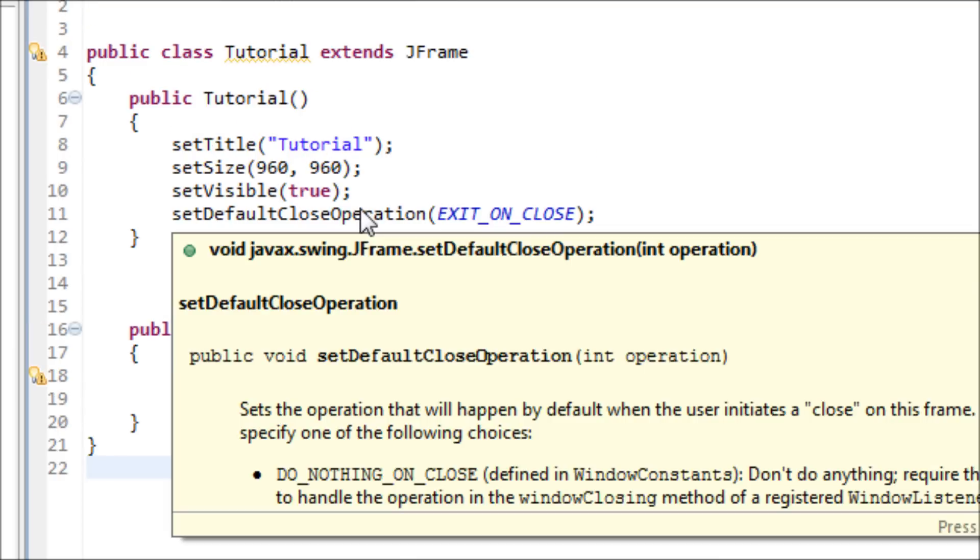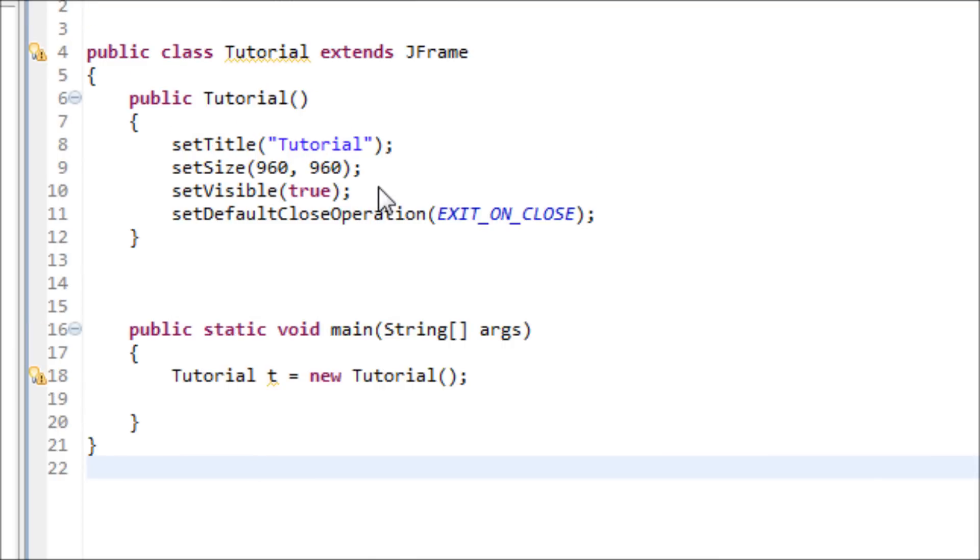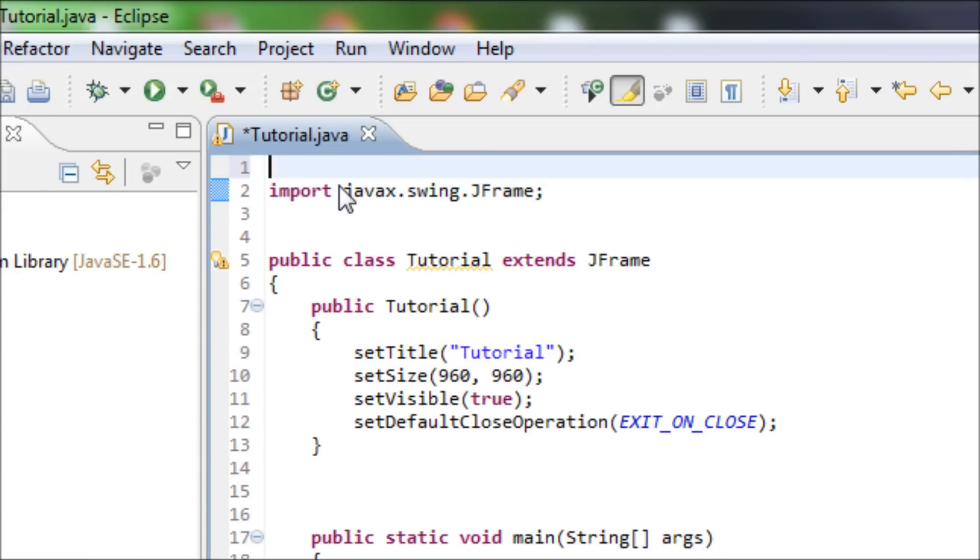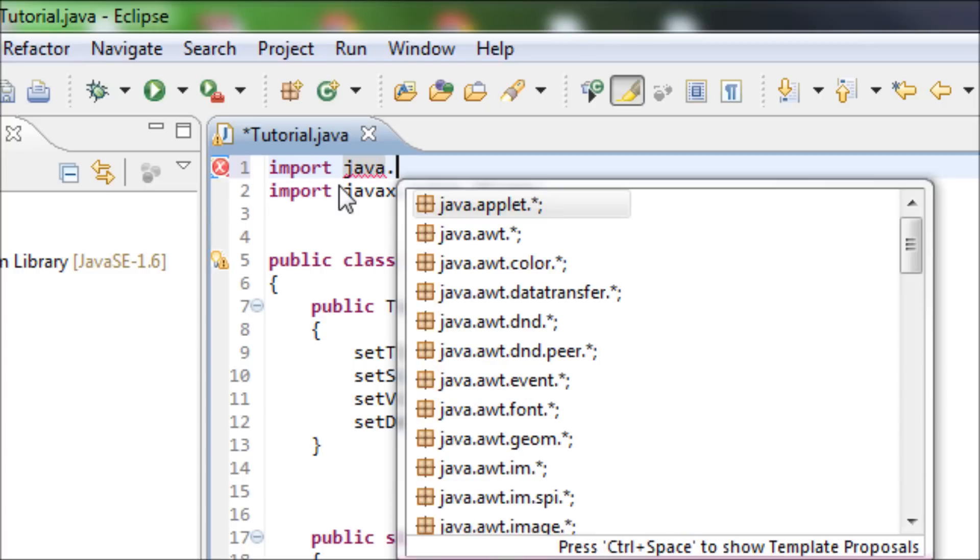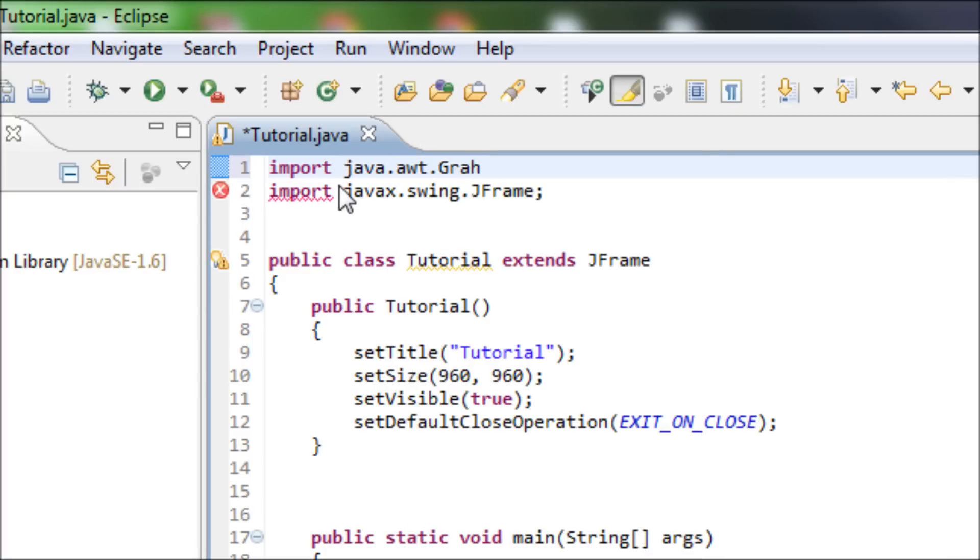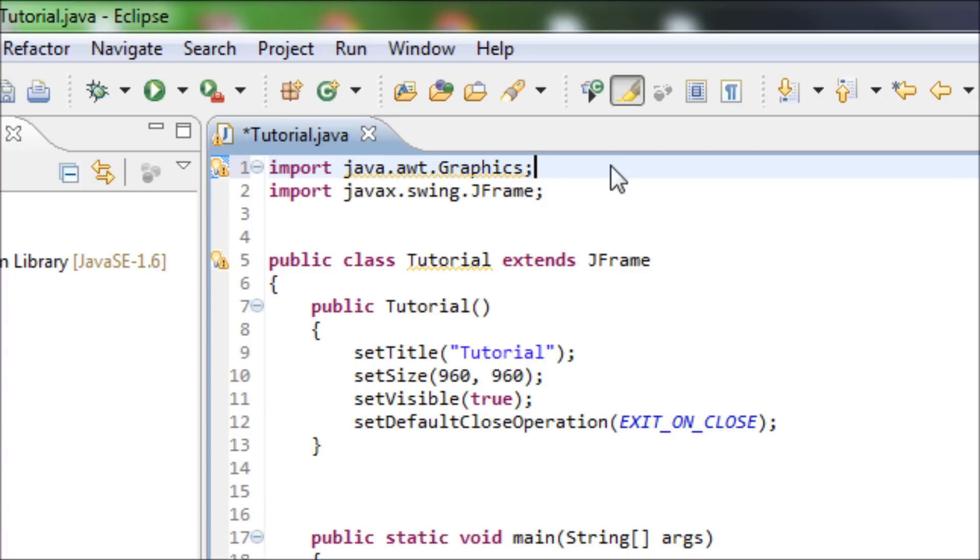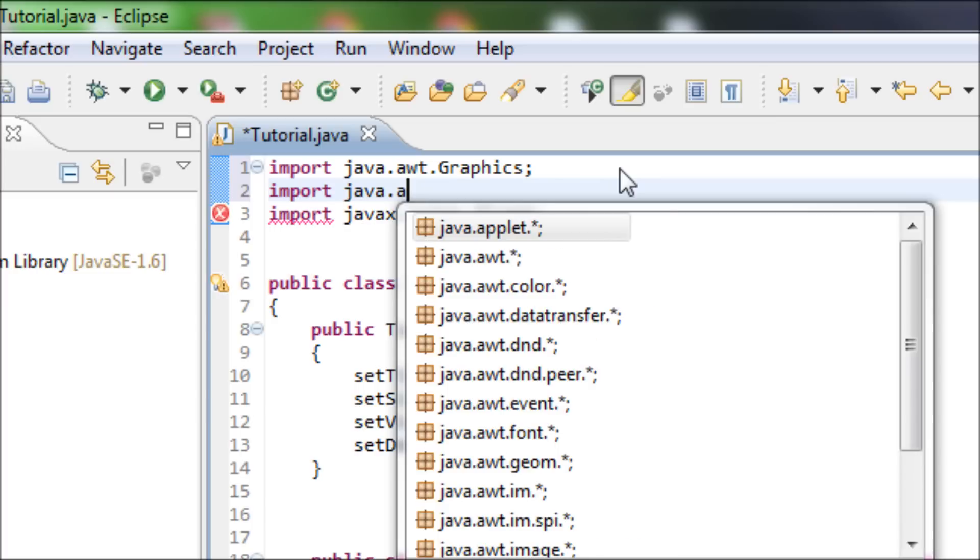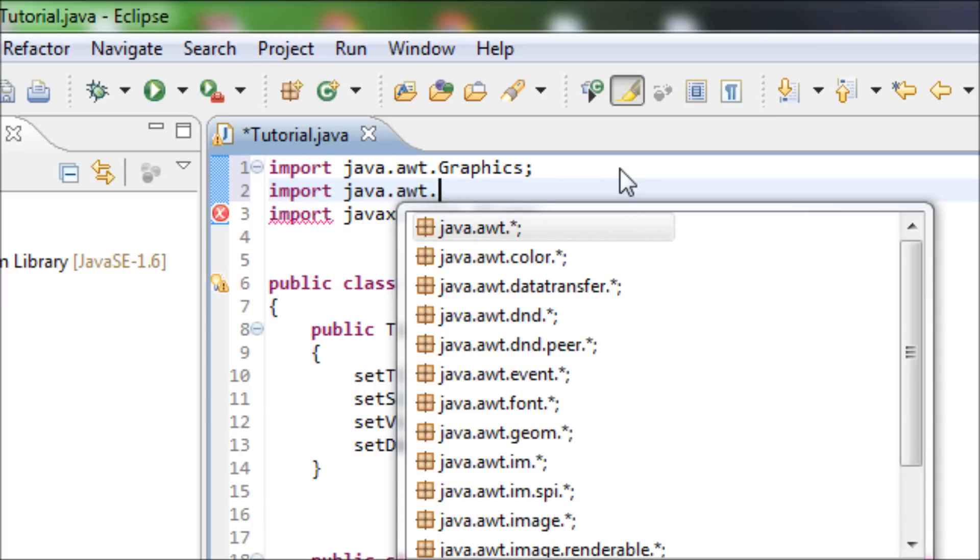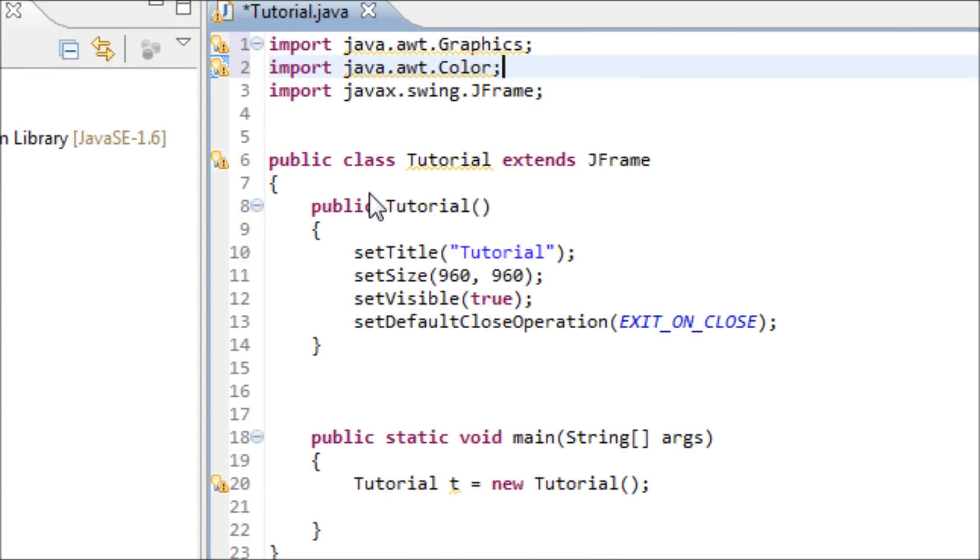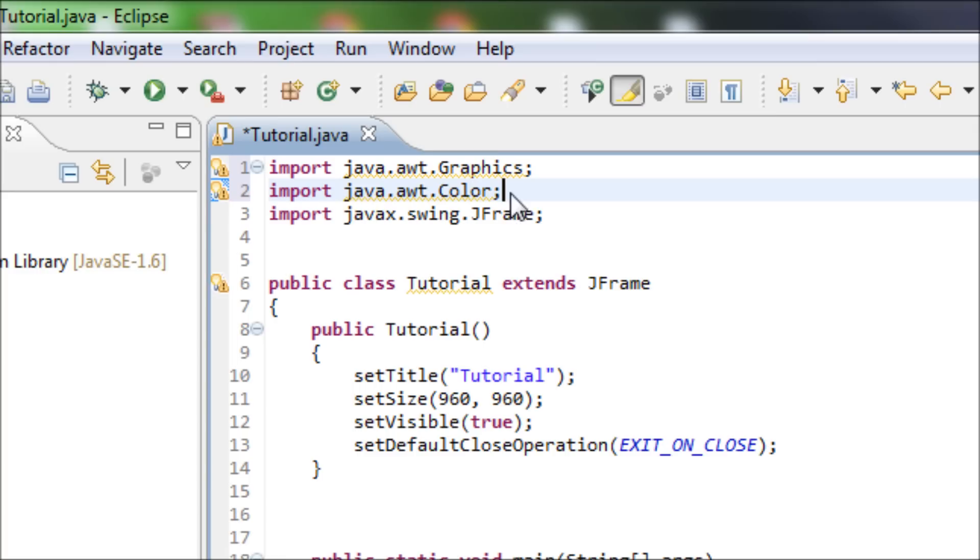They have to have an import of Graphics, like the rectangle. Import java.awt.Graphics like that. And also, we want it to be colored too, so import java.awt.Color.